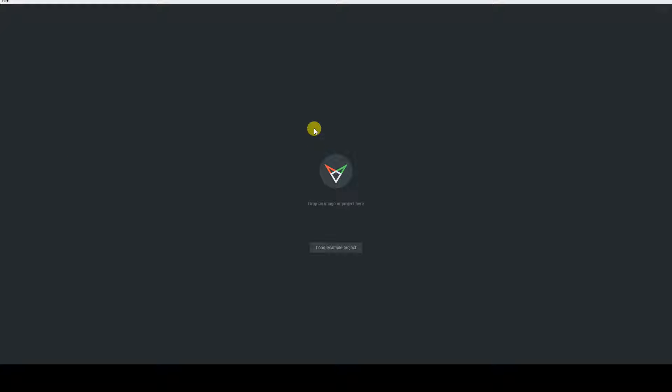After downloading and installing FSPY, let's launch the application. In the center of the screen, there is a button that allows you to start the sample project, which has a tutorial on the software's website.